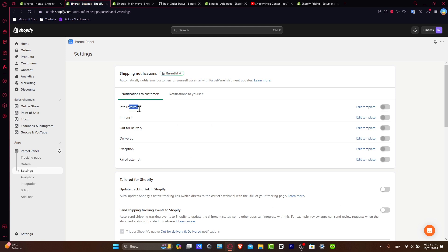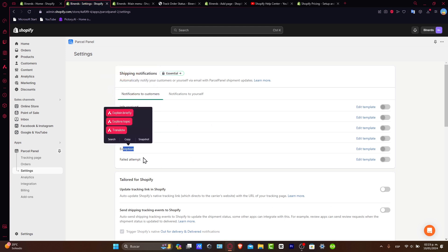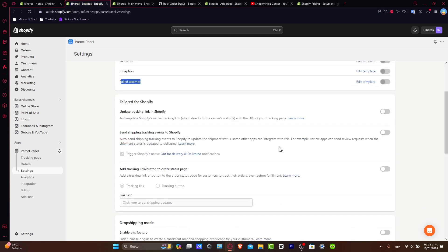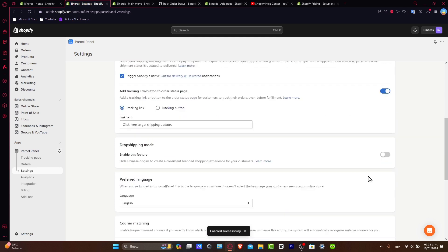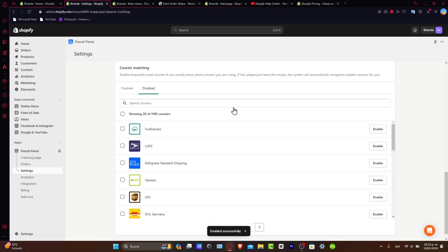For example, info received, in transit, out for delivery, delivered, exception, failed attempt. You can implement and add all of this depending on what is the actual plan that you chose. So you can enable those and there you go.